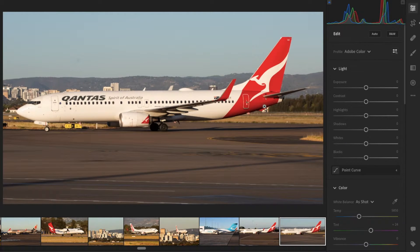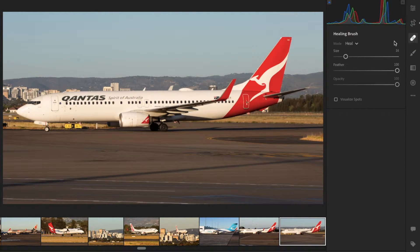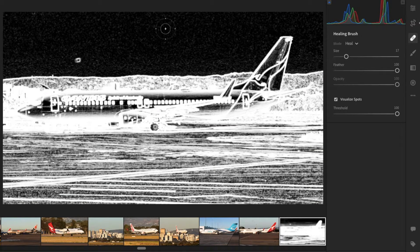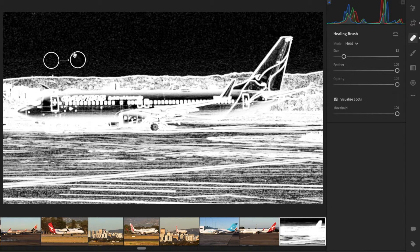Now I'm going to go over to the healing brush. Set the mode to Heal, and set feathering and opacity to 100 — the size just depends on the dust spot. Click on 'Visualise Spots' and it will pull up your dust spots. I've got a dust spot here — I hover over it and click, and it's removed. Same for the dust spot over here — hover, click, and it is removed.